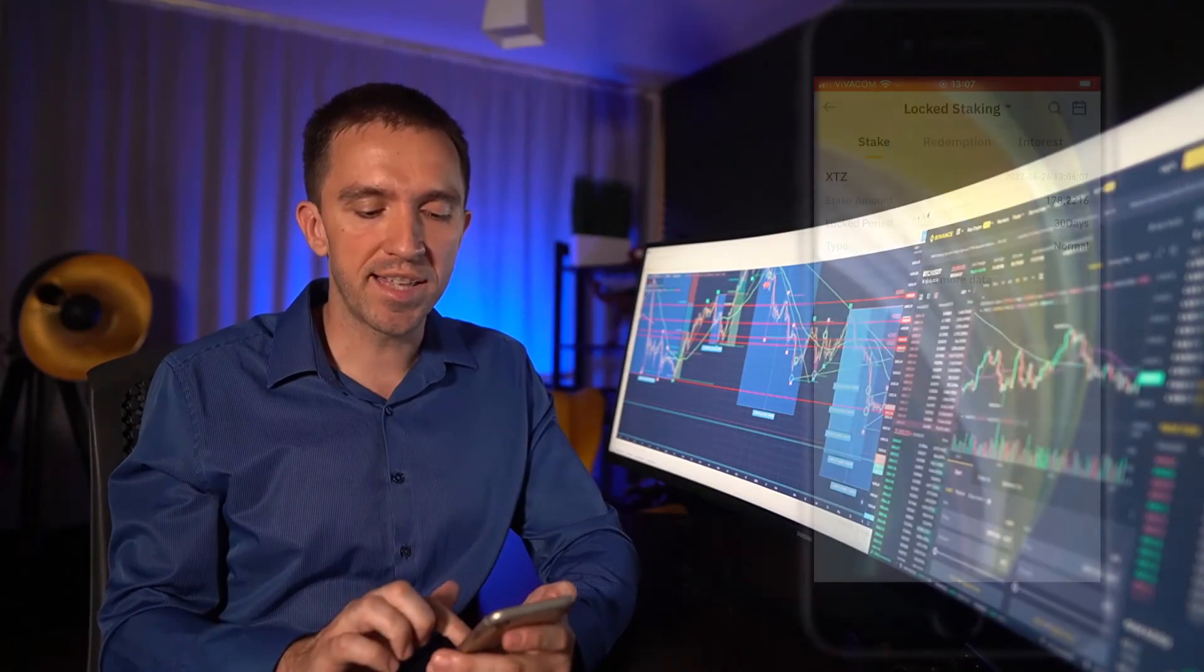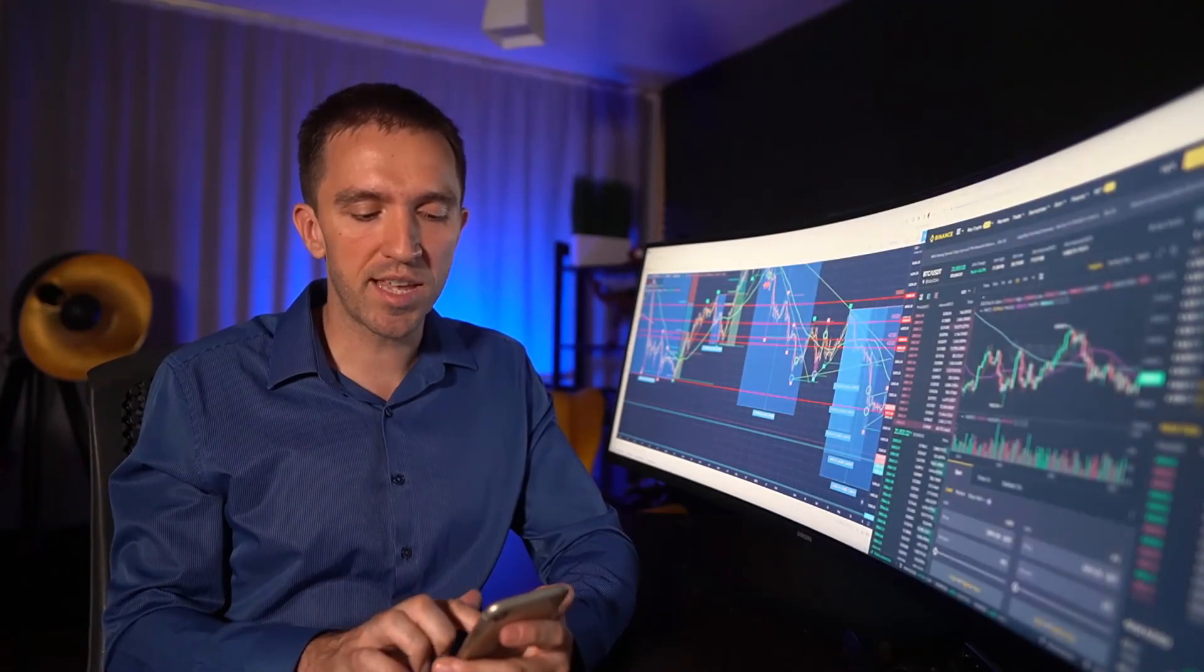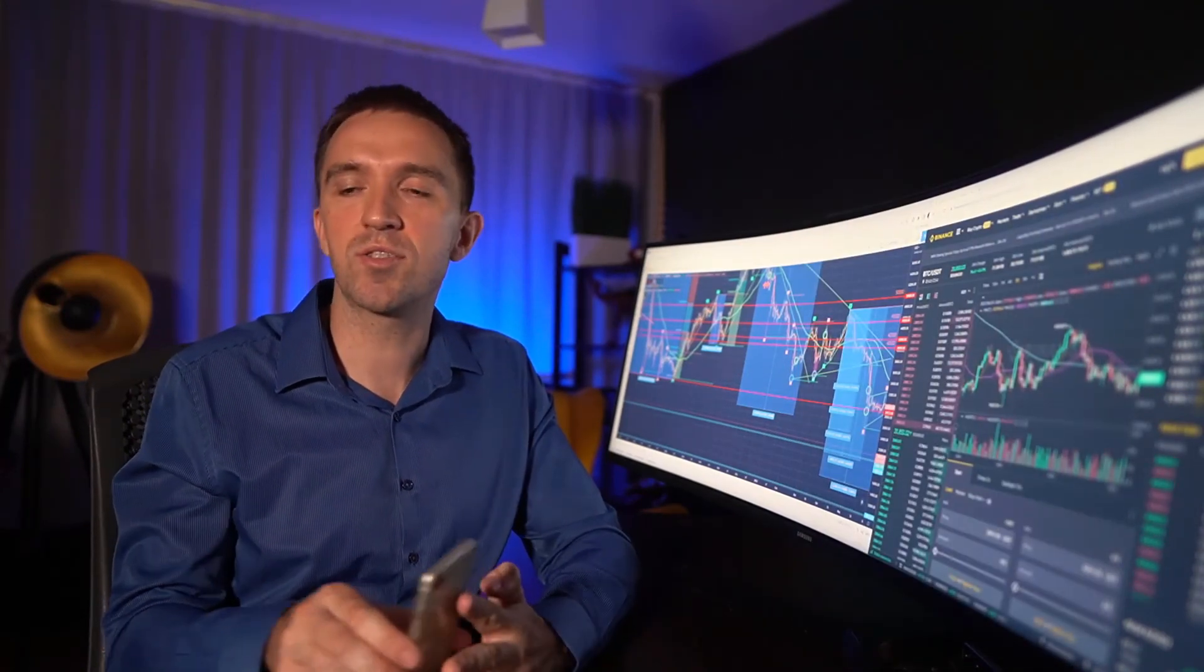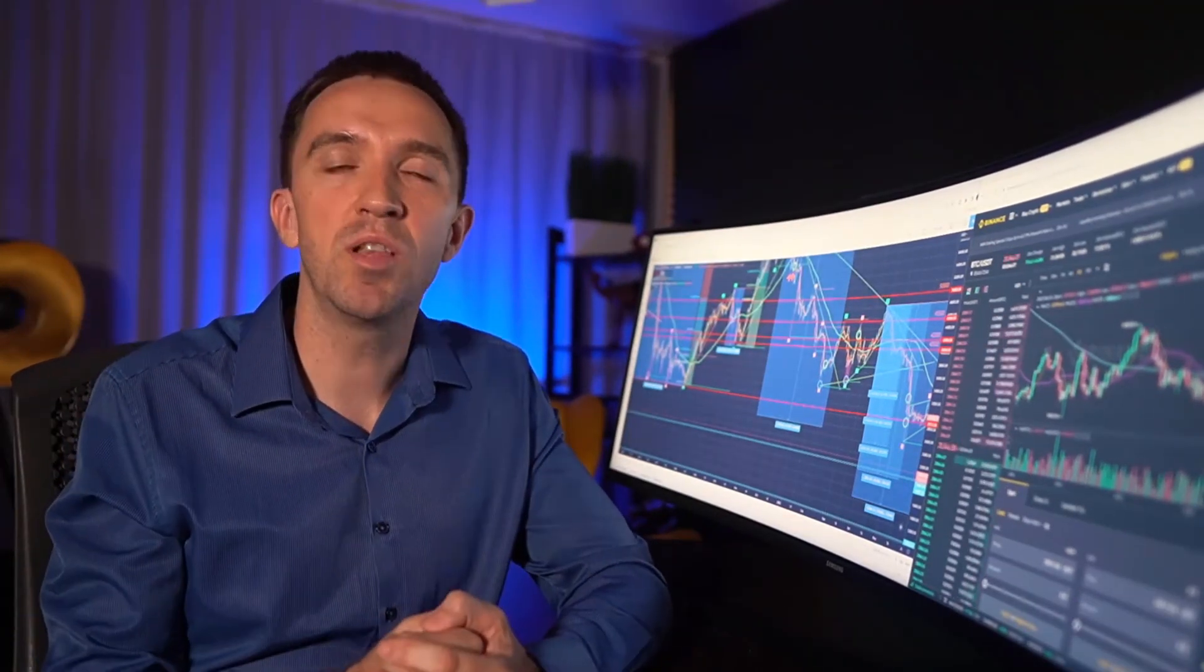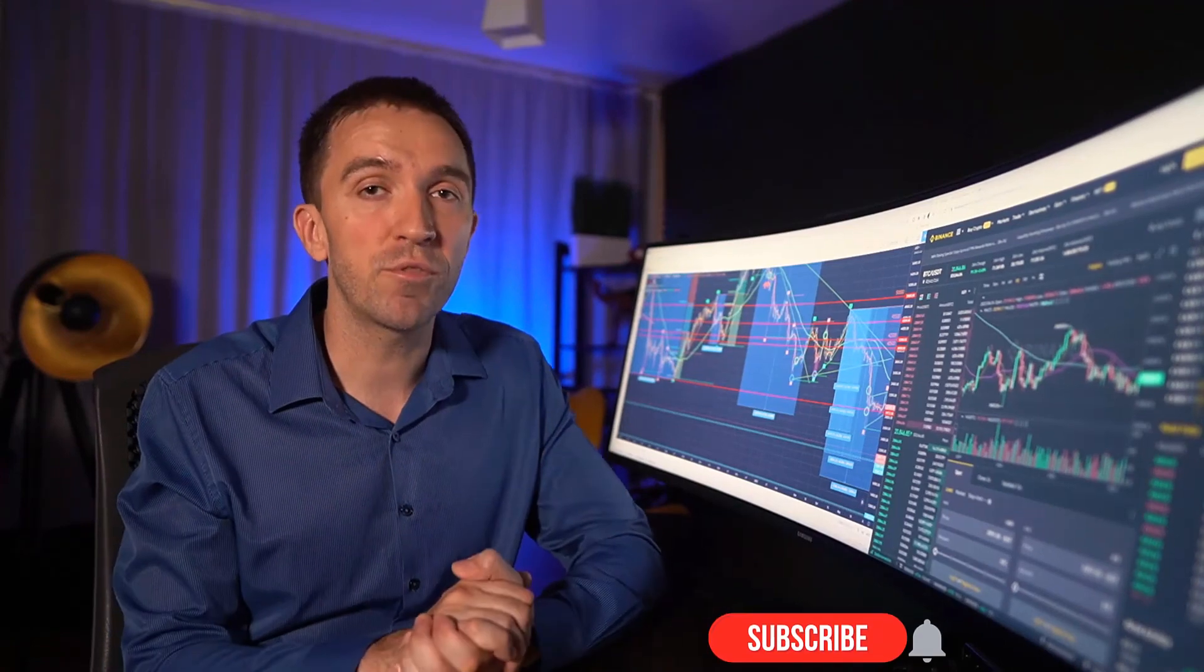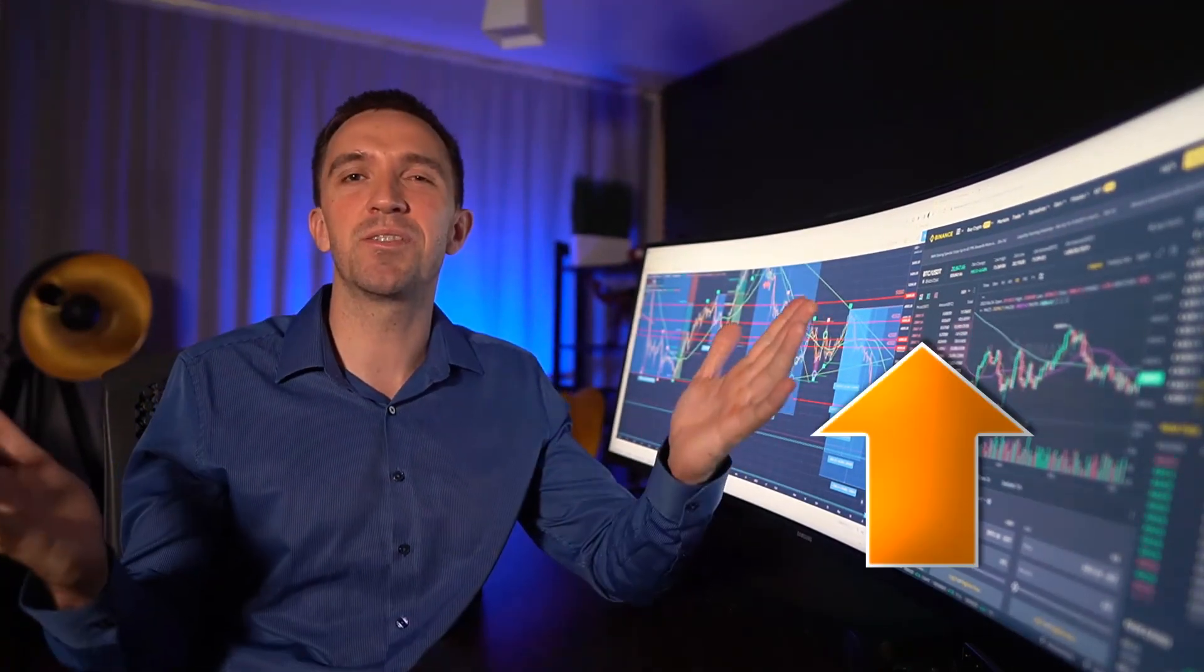It is that simple to stake your Tezos on Binance. If you have any questions, do let me know in the comments below. Check out the video how to stake Tezos on Ledger, which I have recorded some time ago. I wish you a wonderful day. Don't forget to subscribe and smash the like button and I will see you in the next video.